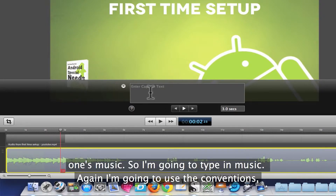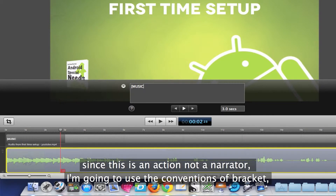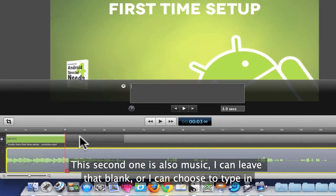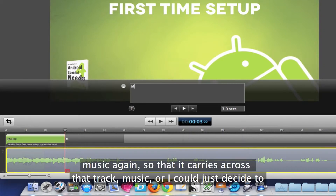I know that this one is music, so I'm going to type in Music. I'm going to use the conventions — since this is an action and not a narrator, I'm going to use the conventions of bracket, all caps, and then close bracket. That gives me my music. This second one is also music, so I can type in music again so that it carries across that track.